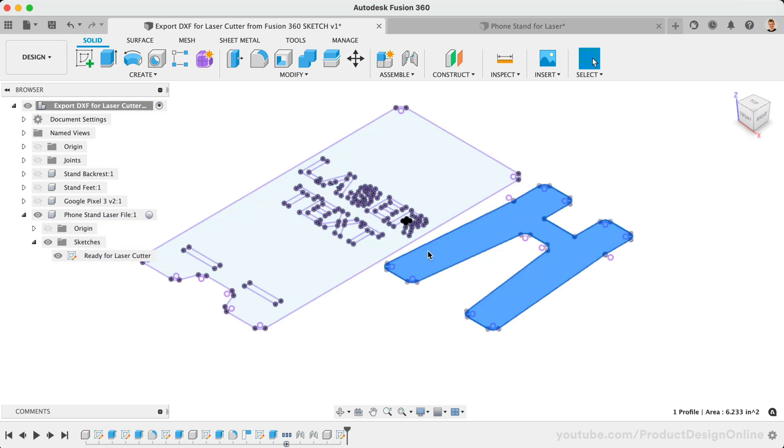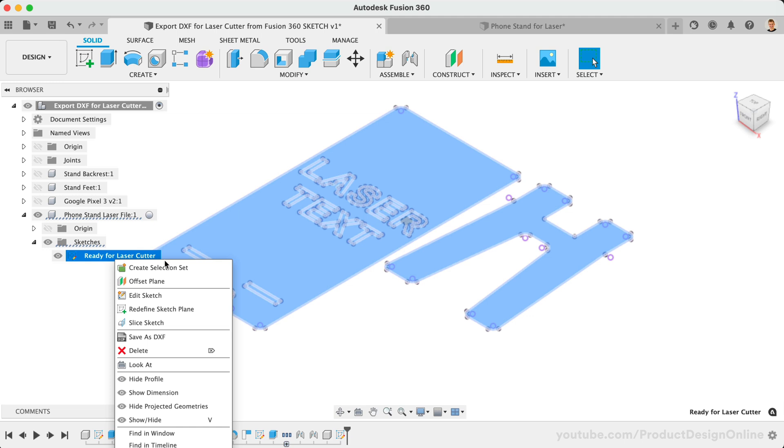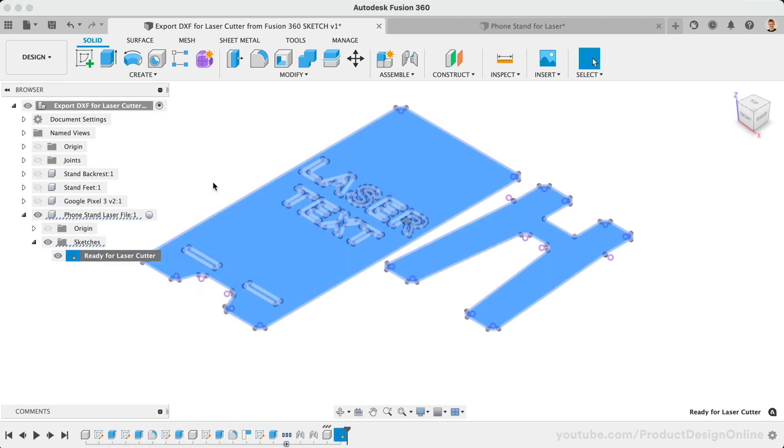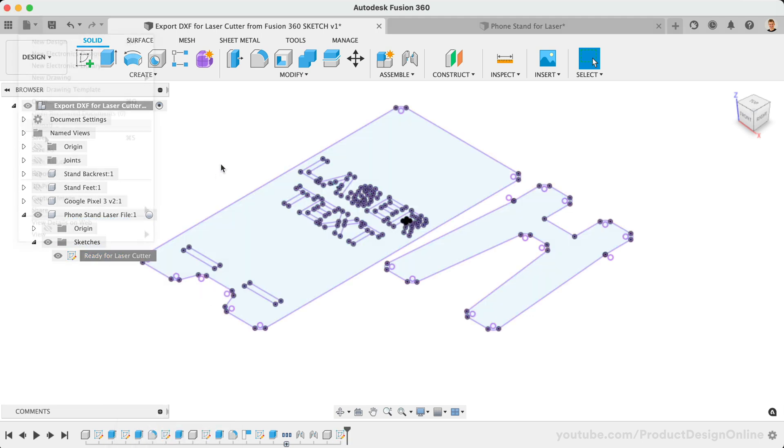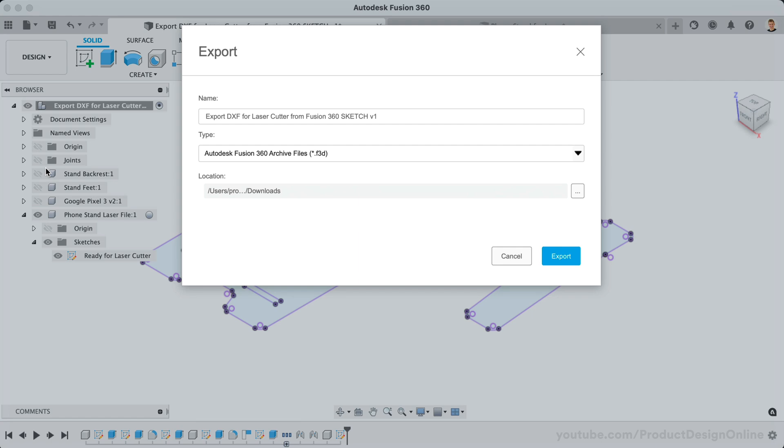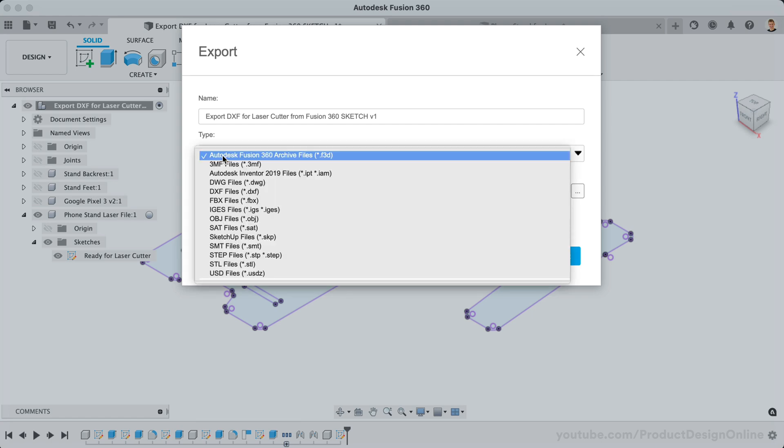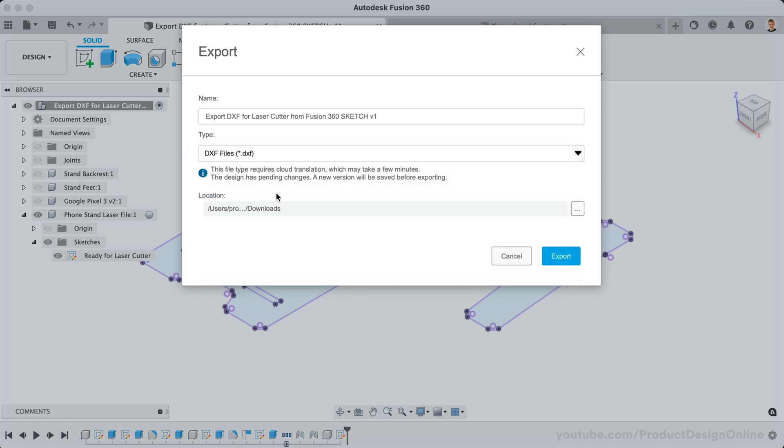To summarize, Fusion 360 allows you to quickly export a sketch as a DXF file from the right-click menu. Avoid using the DXF option from the File Export menu, or the A360 Hub, as that will include all sketches in your design, resulting in a messy or corrupt DXF file.